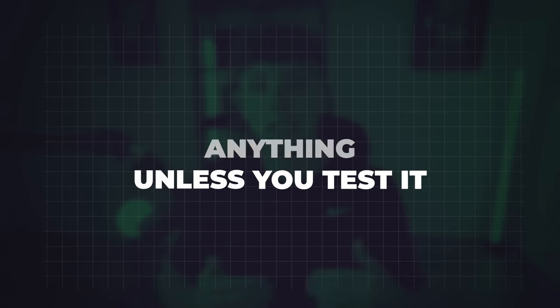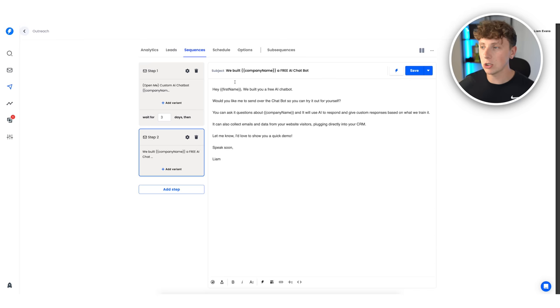In our case we let them know we've built them a chatbot, we say we have it ready for them, and then we try to get them on a call to go over a demo and show them exactly how it works. You don't have to copy this script but it does work. We'll be spending the next few weeks refining our offer based on data. There is no point doing anything unless you test it and collect data points — you can't just guess.